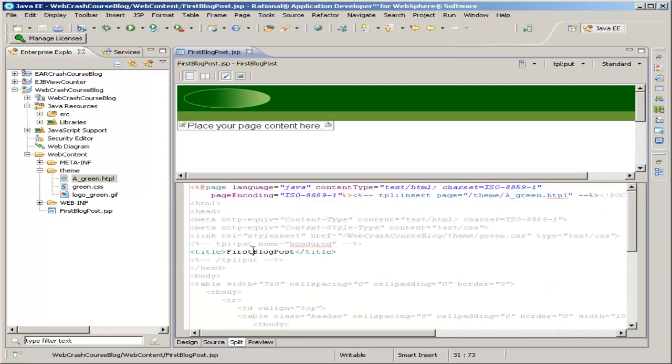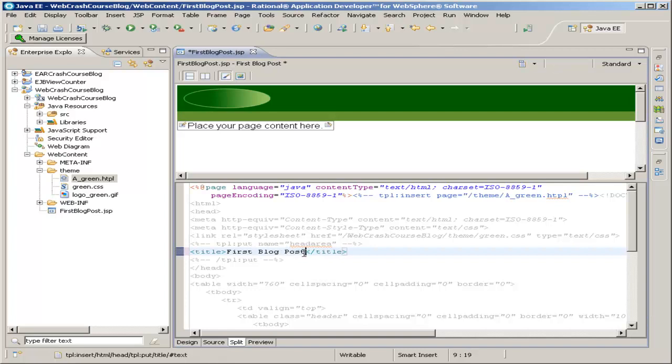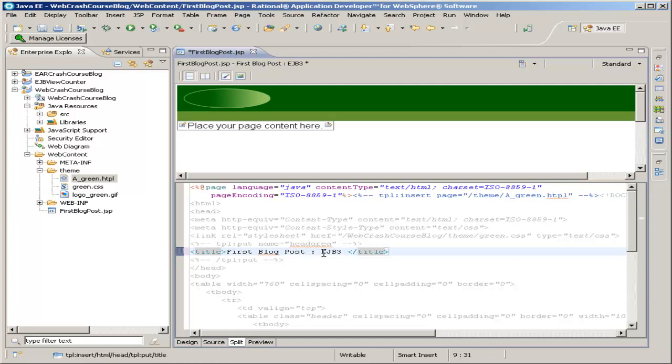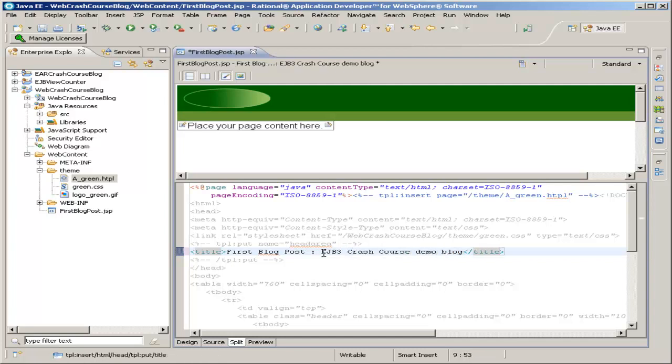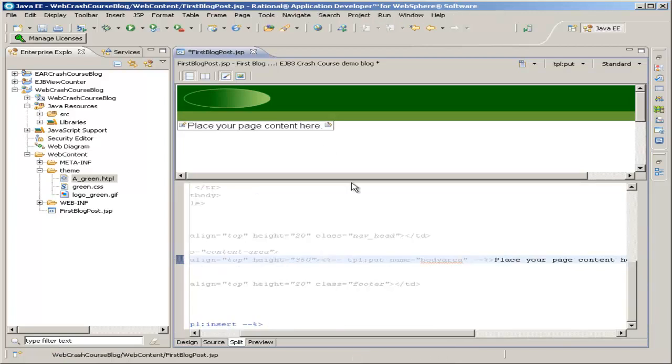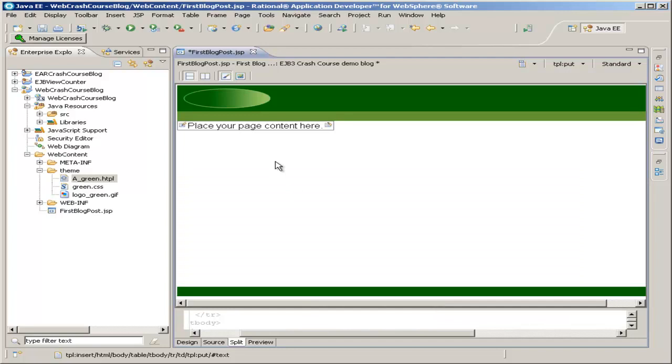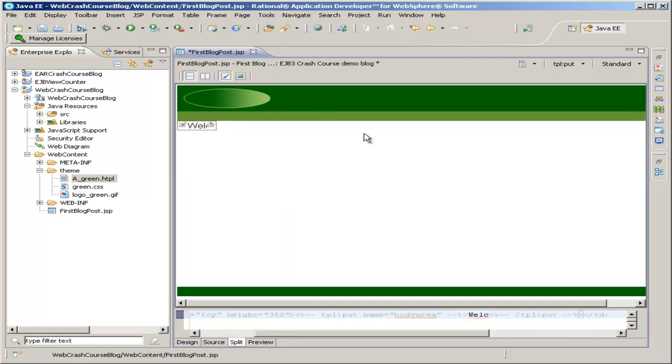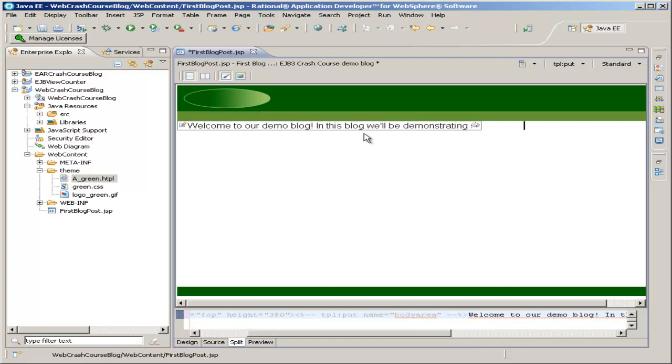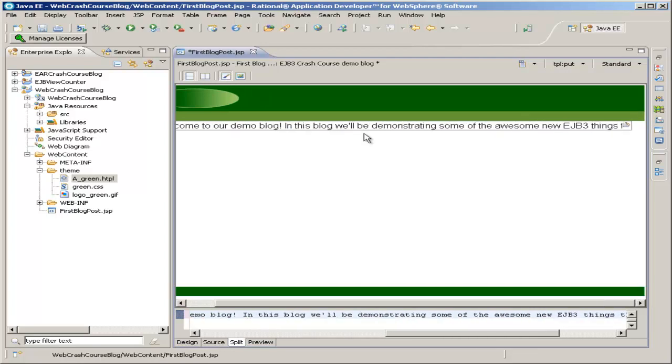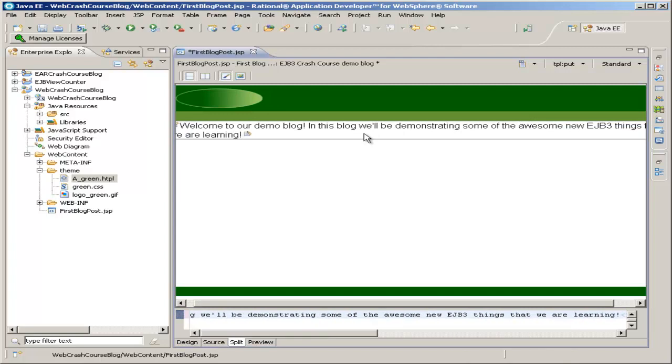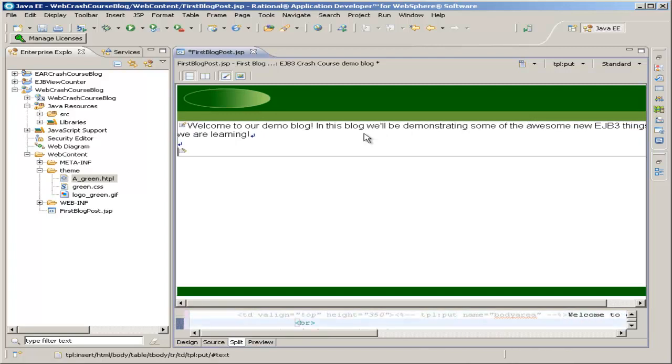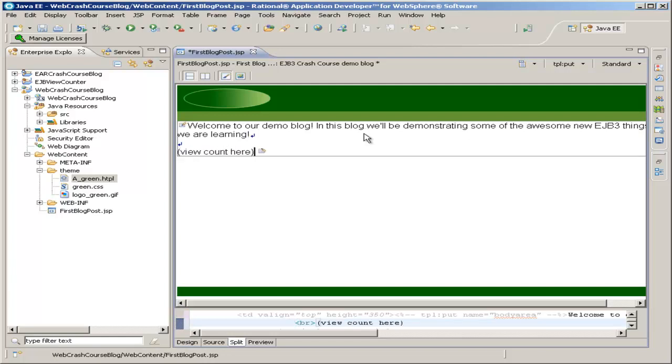And start with our title bar, so I'll just add some spaces. First blog post from EJB3 Crash Course Demo Blog. And then our content goes up here. There's a nice what-you-see-is-what-you-get type editor up here. So I can just type right in here. So I just typed a little sentence right there, and then down here I'm going to put a little placeholder that we'll fill in later, and I'll just say view count here.